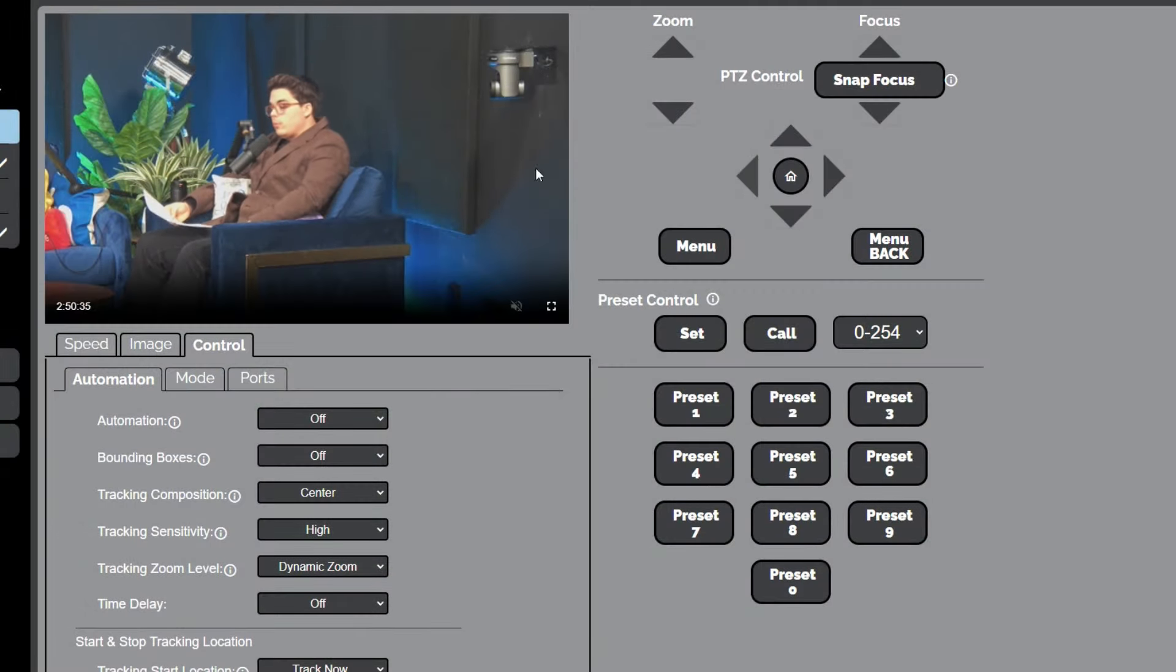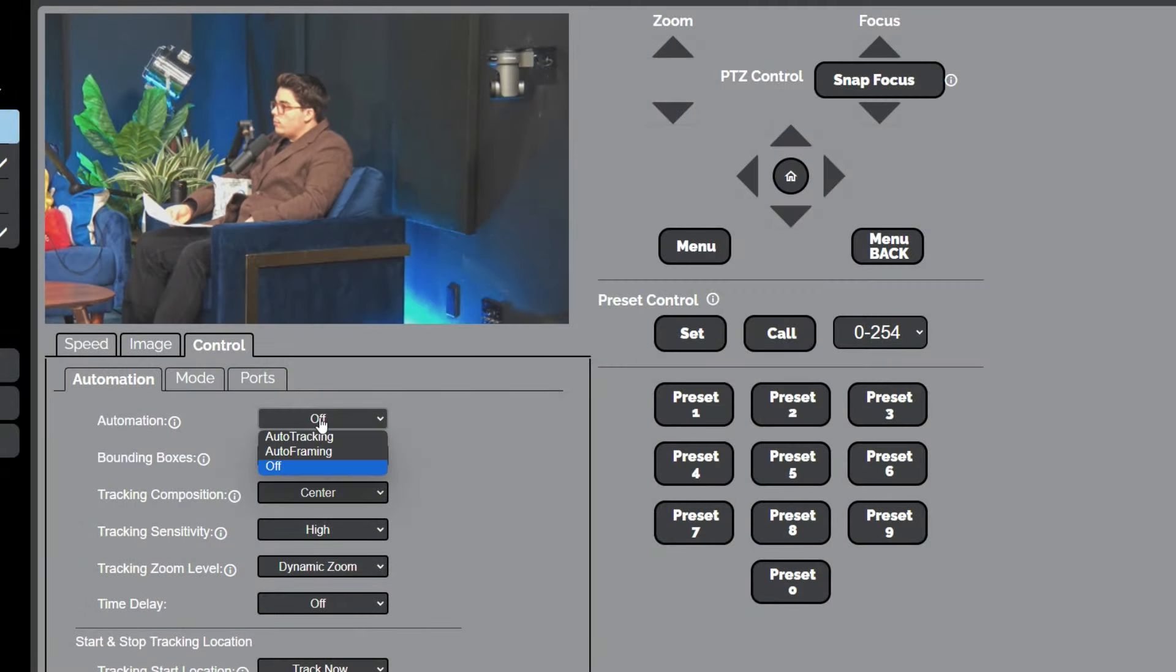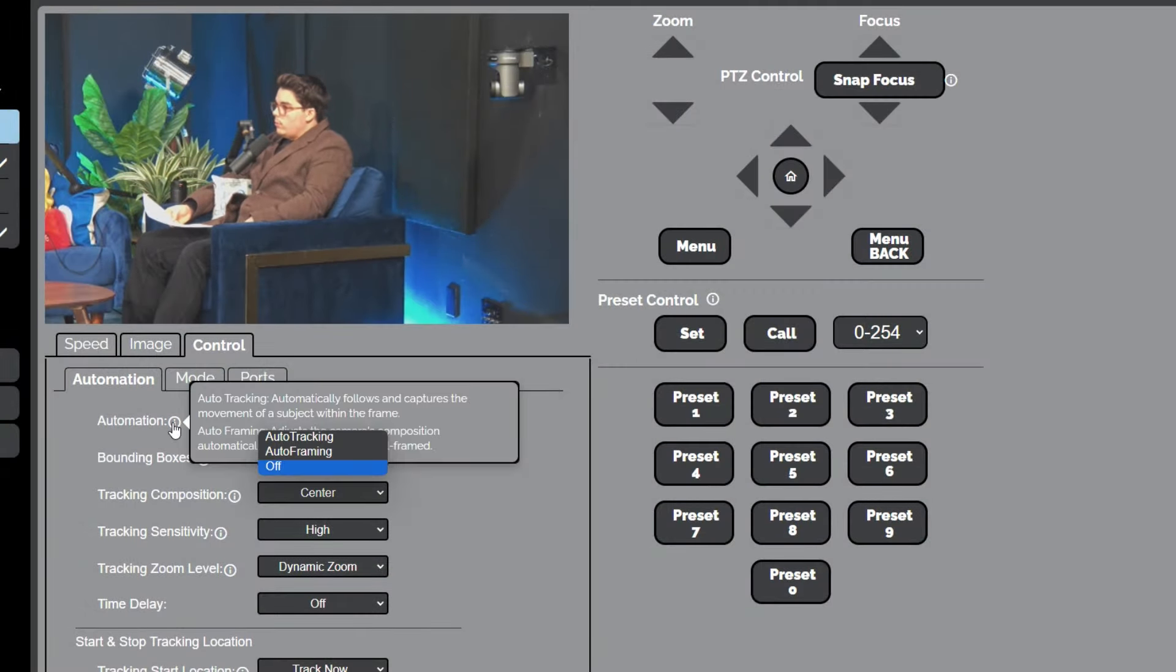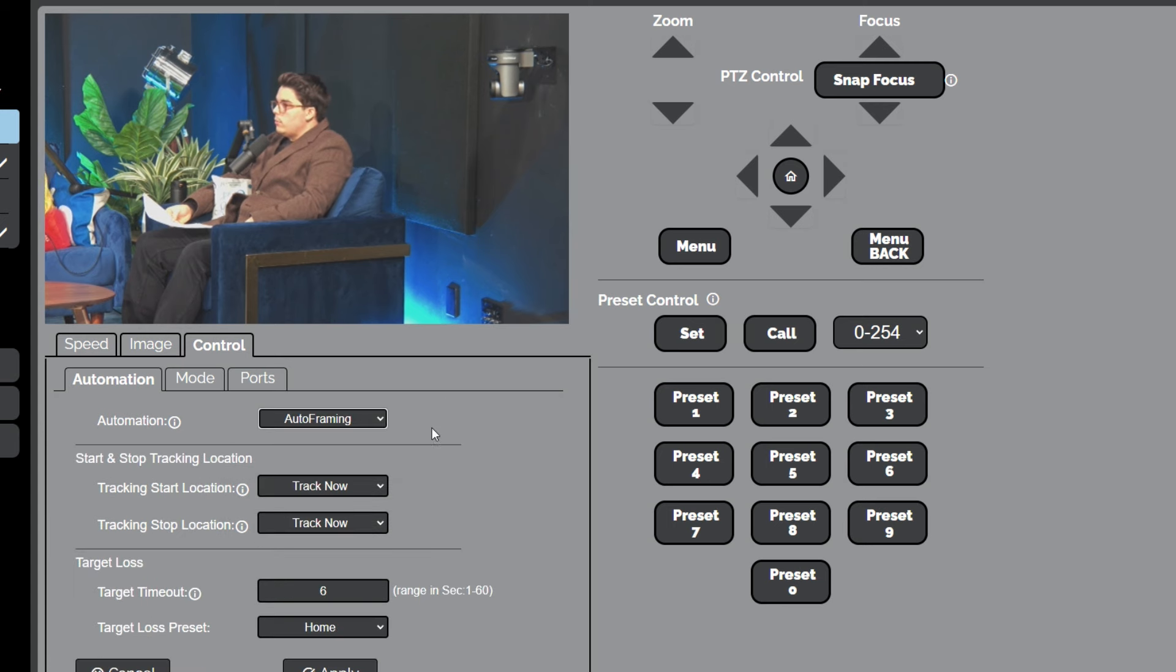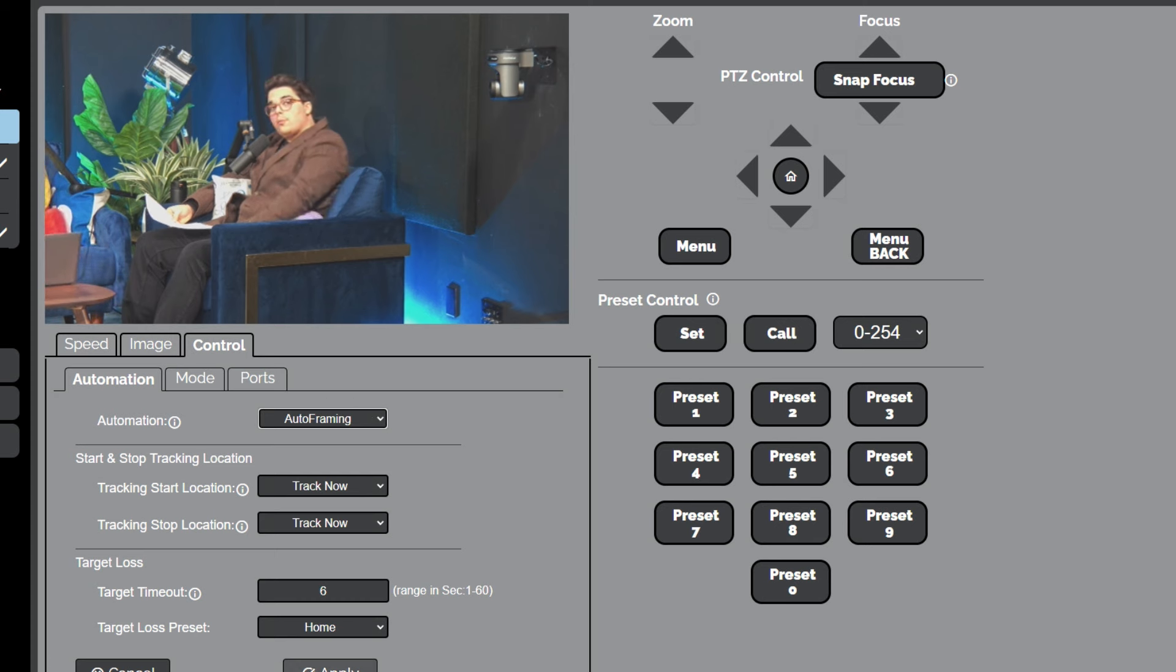For auto framing, if you look here we've changed this. Instead of auto tracking, this is now called automation because we have two options, one of them being auto framing. This is a cool one, so I'm just going to go ahead.